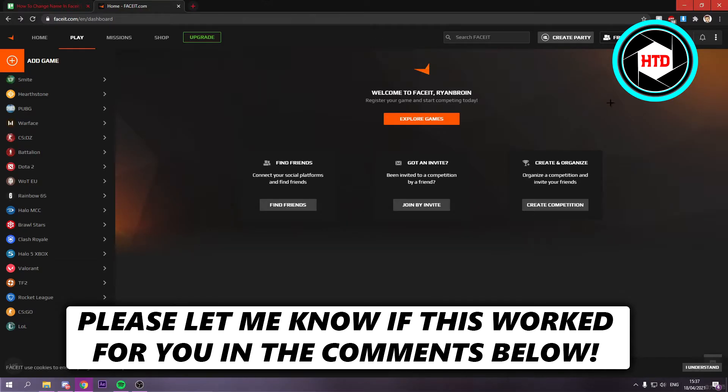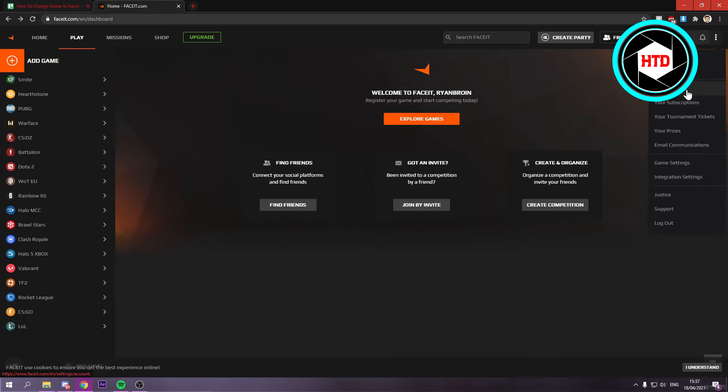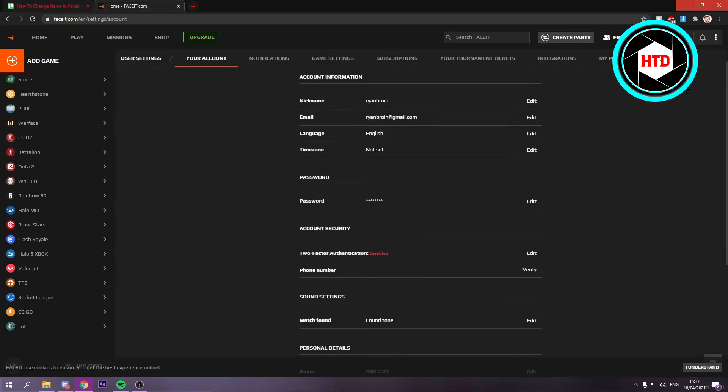Now what you want to do is click on these three dots right there and click on your account. Now once you've clicked on this, at the top you should see nickname and you can click on edit.